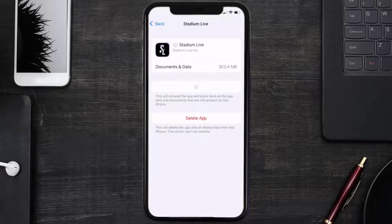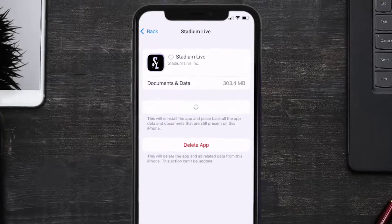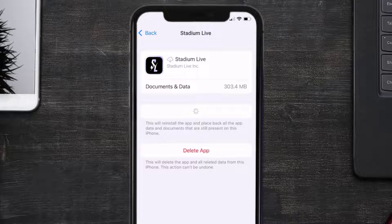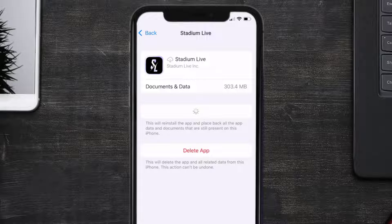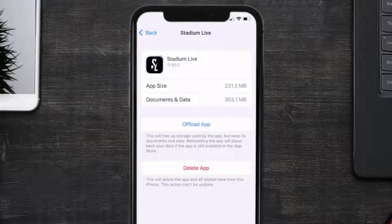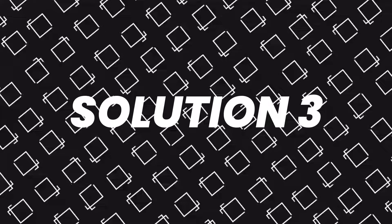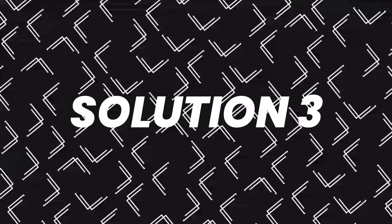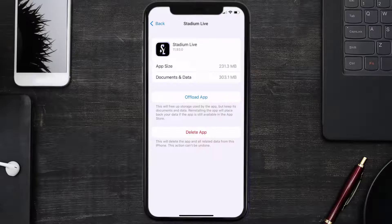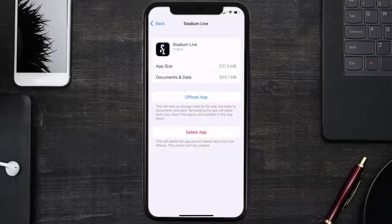Once you're on this screen, you need to tap on Offload App. Tap again to confirm. It'll take a bit for processing, and then a Reinstall button will show up. Simply tap on it to reinstall the app. This should fix the issue.